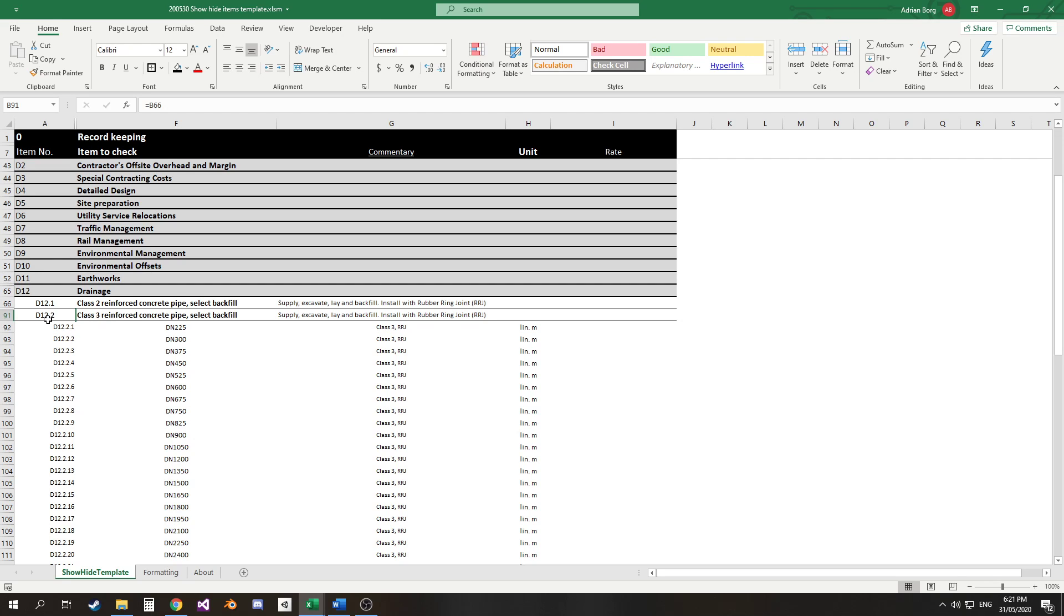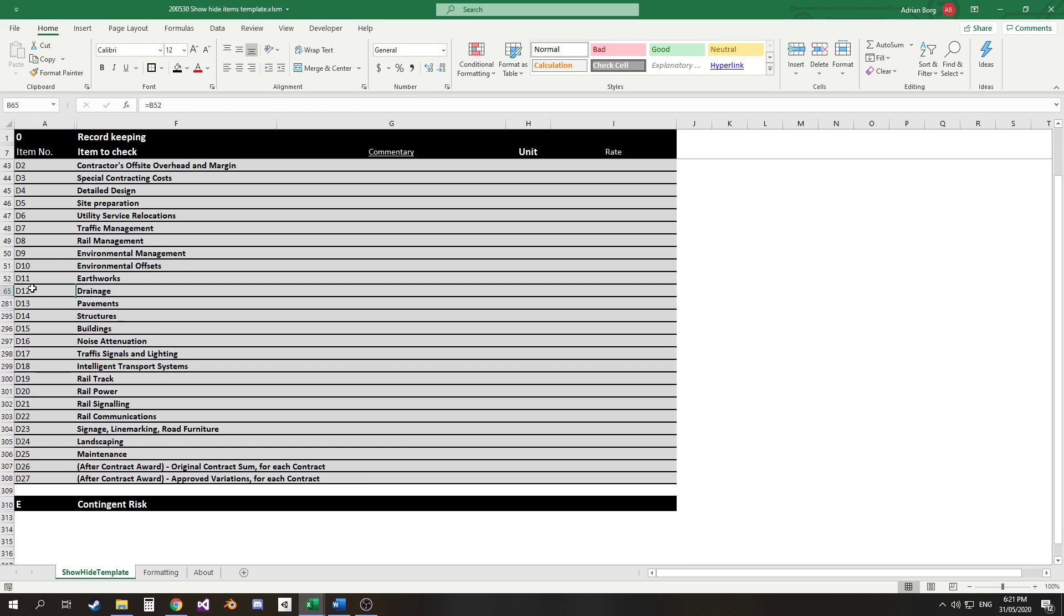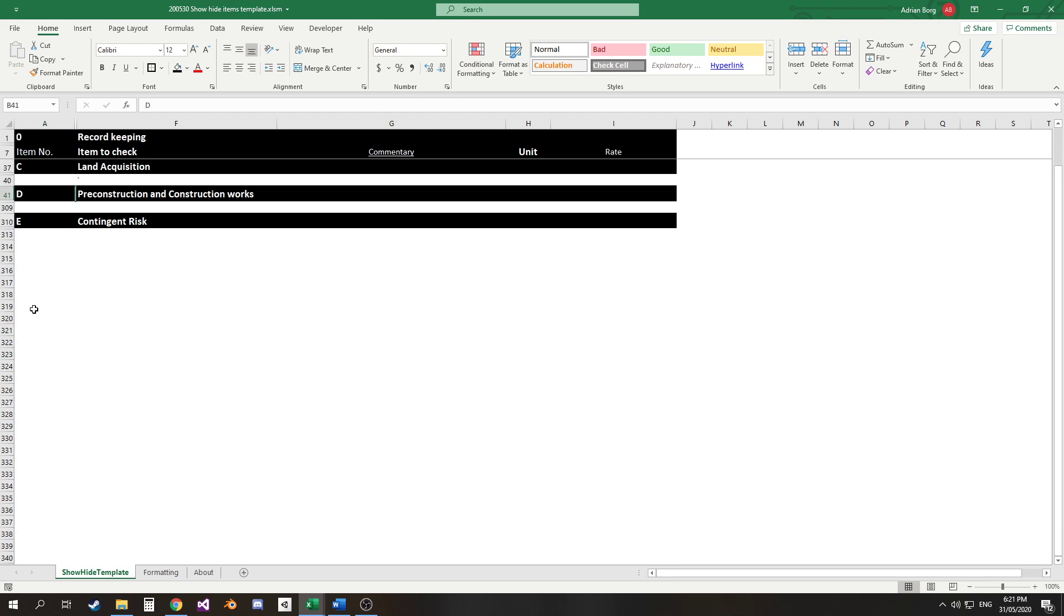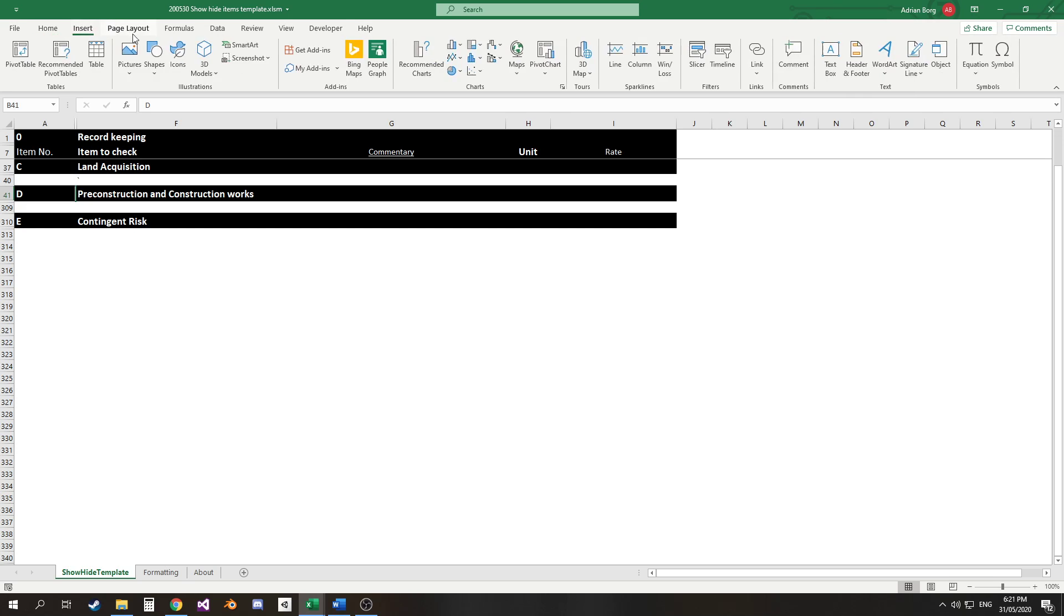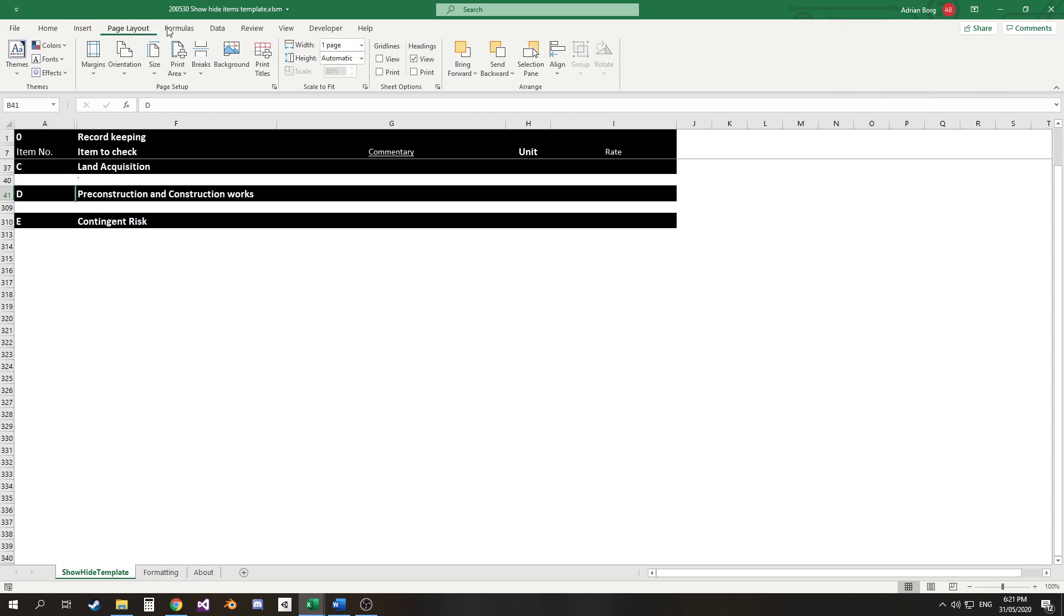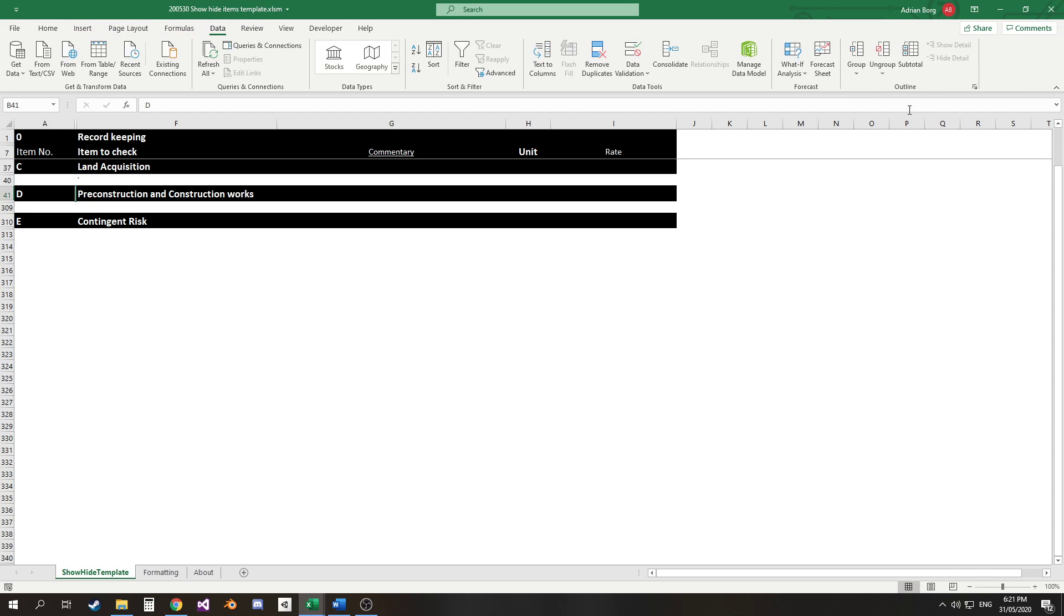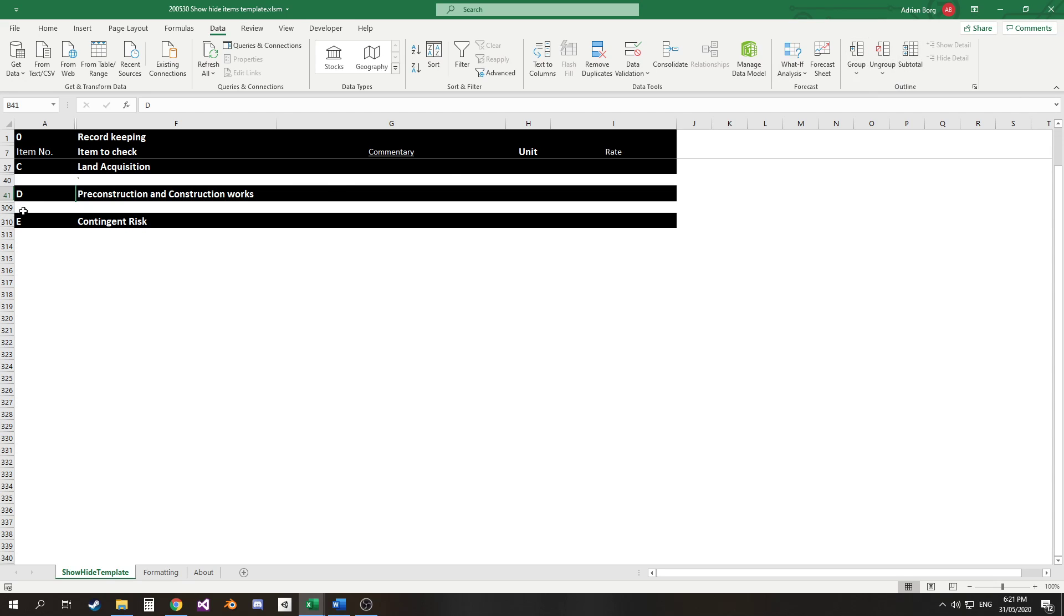If the data set was small, if I didn't have many items in here, then I could probably use the inbuilt groups function in Excel. So up here I've got the option to create groups or create subtotals and that would do basically the same thing.